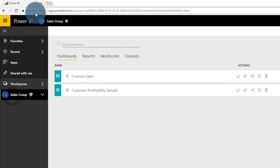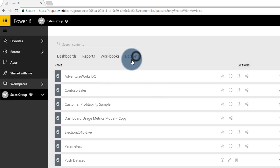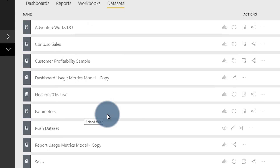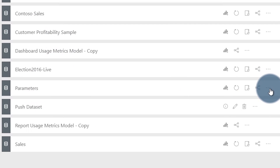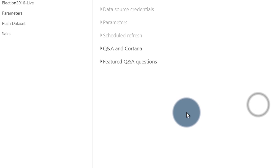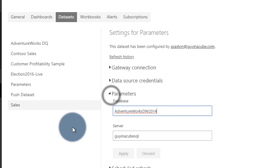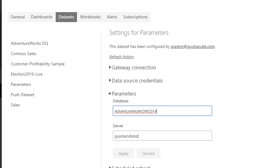I'm in my sales group — this is the group I published it to. If I go to Datasets and come down to my parameters report, I can go to Settings of that dataset. Then we'll see the option here for parameters, if parameters are available. When I expand that, I can see the values that were actually set.